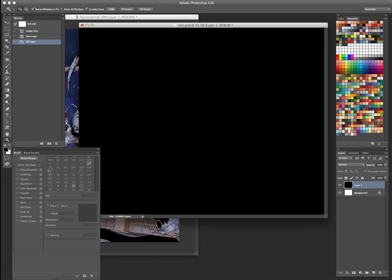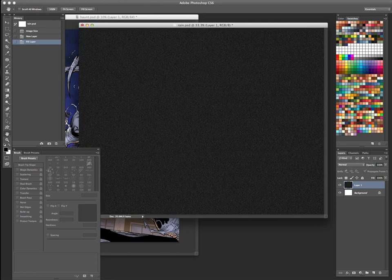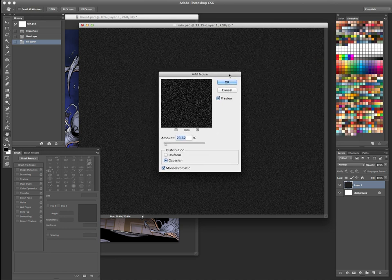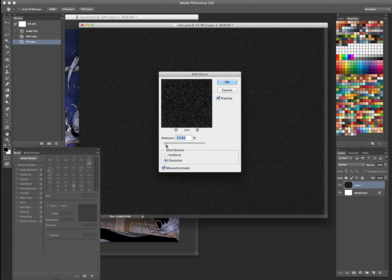Next, we're going to go to our Photoshop menu at the top of the screen. If you go to your filters, then under noise, hit add noise. And let me bring this over so you can check out the options. Usually around this ballpark, it usually works pretty good for rain.